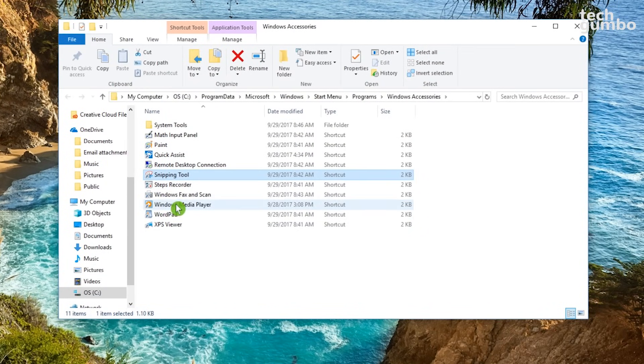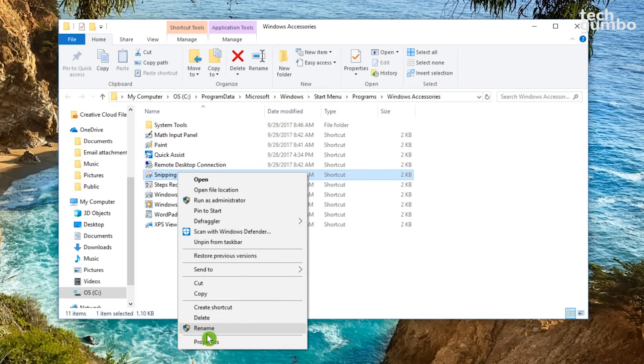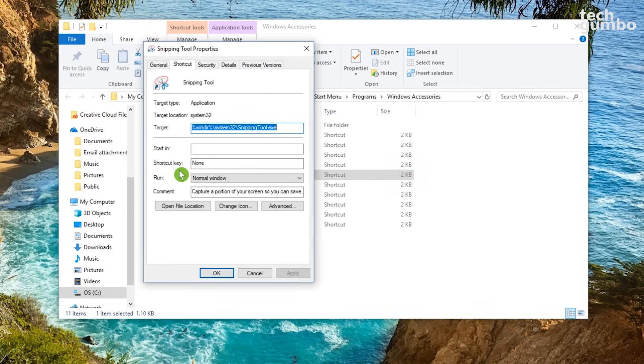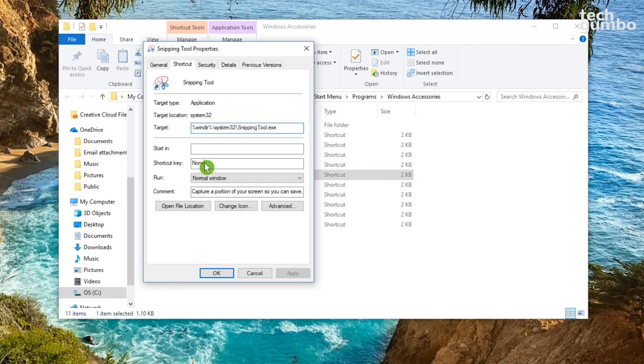Find Snipping Tool in the list. Right click and select Properties. Find where it says Shortcut Key. To the right where it says None, left click.